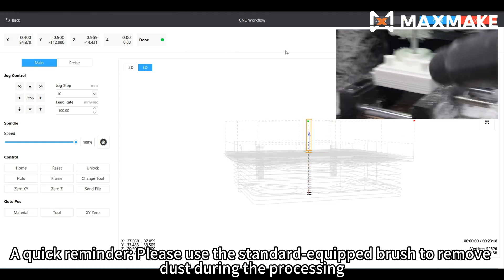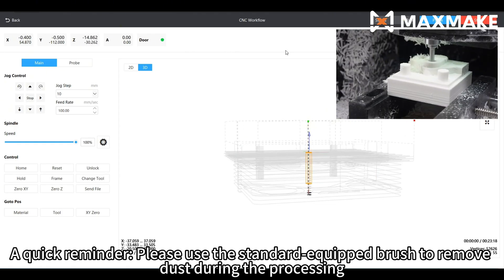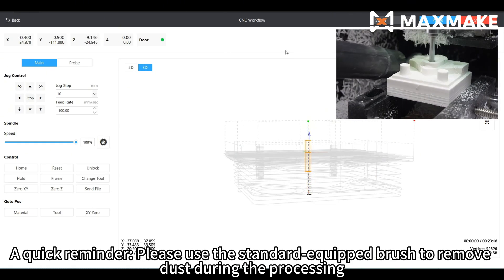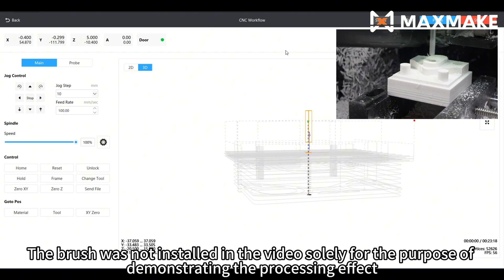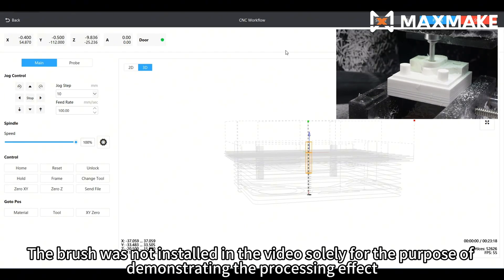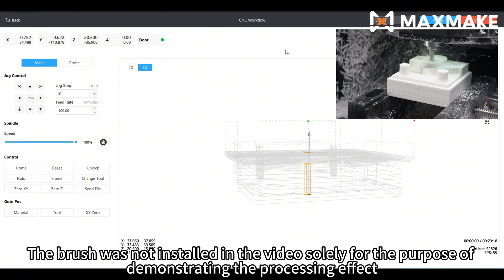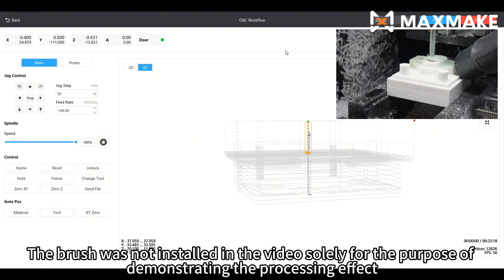A quick reminder: please use the standard equipped brush to remove dust during the processing. The brush was not installed in the video solely for the purpose of demonstrating the processing effect.